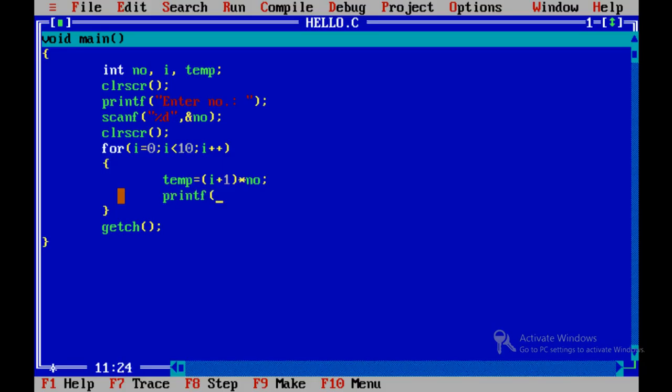Printf percent d comma temp. So increment is done here, so no need to write increment again here. Sorry, we should write temp here in printf.